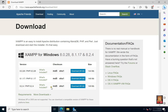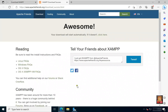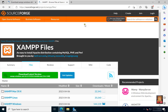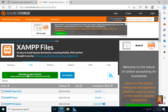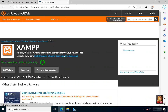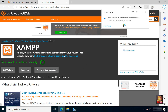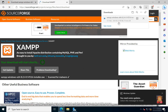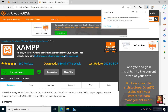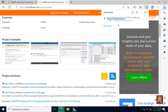XAMPP 8.2.4 is the latest version of XAMPP, and now I am going to download this version. Click download. Your download will start automatically; if it doesn't, click here. Click download latest version. Downloading will take some time — it depends on your internet speed.